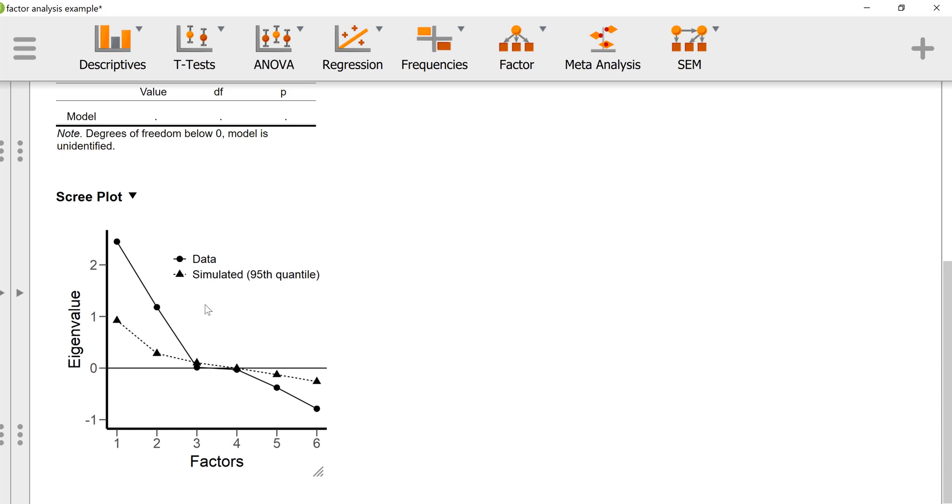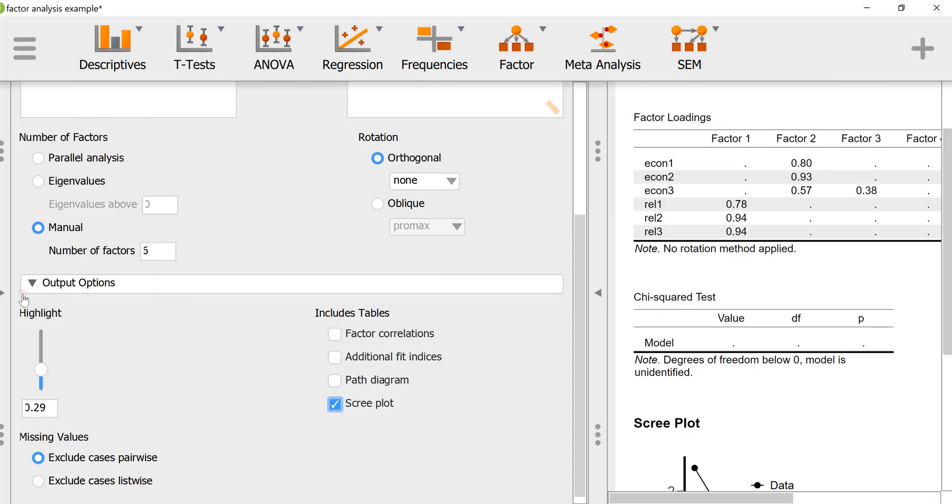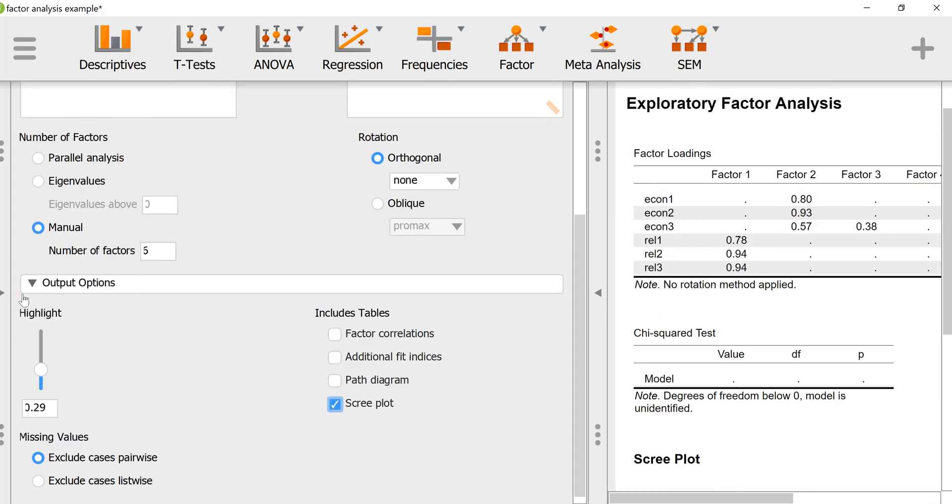What we're looking for is to make sure that our retained factors have observed eigenvalues that are above the 95th percentile of the randomly generated eigenvalues. We see that our first and second factors are well above the randomly generated data, and our third, fourth, fifth, and sixth factors are well below the randomly generated data.